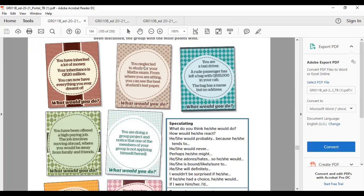You neglected to study for your math exam. From where you are sitting, you can see the best student's test paper. What would you do?